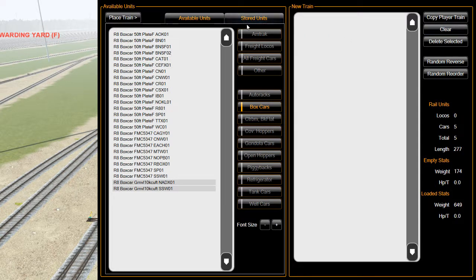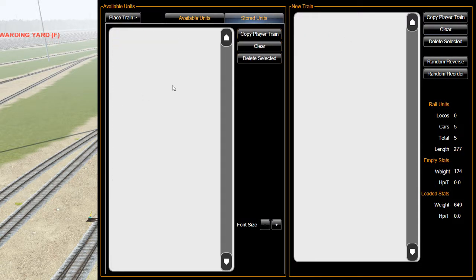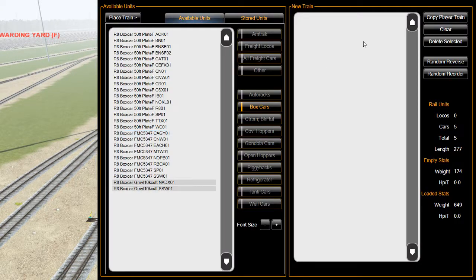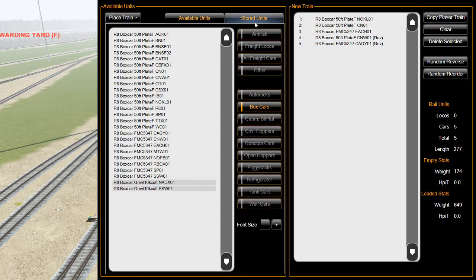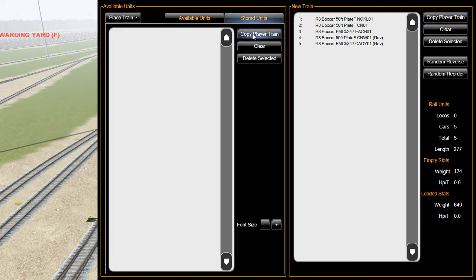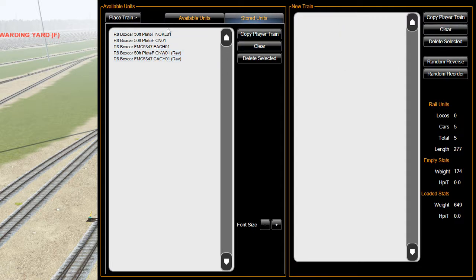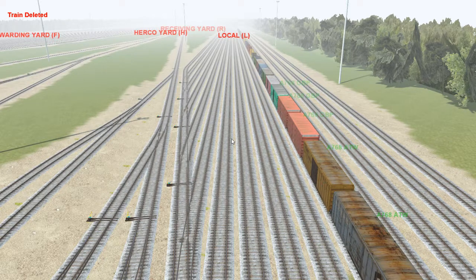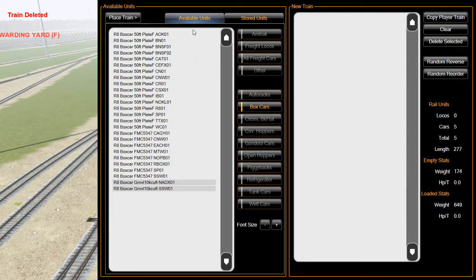Before we do anything else, come back in by hitting Left Control F1, click Clear, and we've got Clear over here. Since I've already got this highlighted as my train, I'm going to click Copy Player Train - and there it is. I'll also show you about stored units - you can do Copy Player Train over here as well. The only difference is it doesn't have the one through five, it just has everything else. I'll do a Clear over here because that's where I want it.